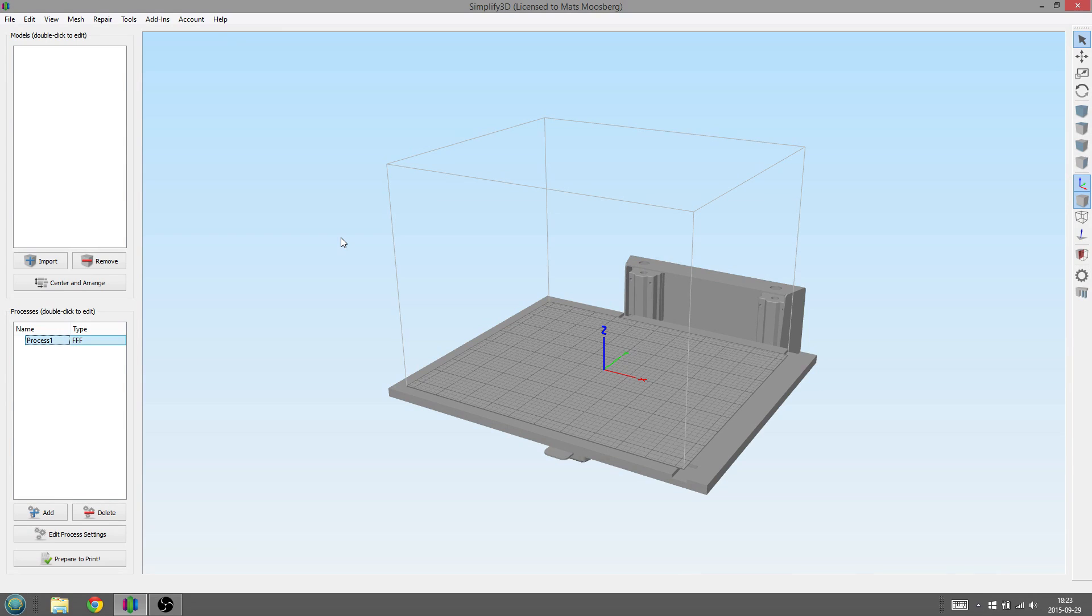After a part in the model is printed, the printer will then automatically pause, allowing you to change the filament mid-print. This function not only works between layers but also works within layers, so you can do quite complex prints.